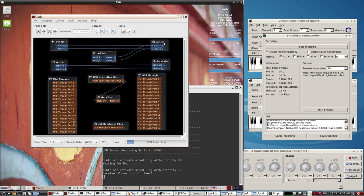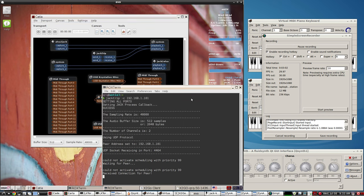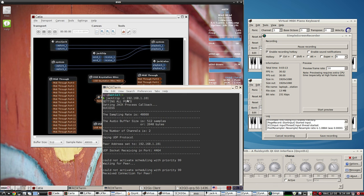Here's the jack trip. I'm doing the same thing here on the i7 quad core - I set up jack trip dash s, and on this old laptop here I do dash C and then the IP address of the i7 quad core.